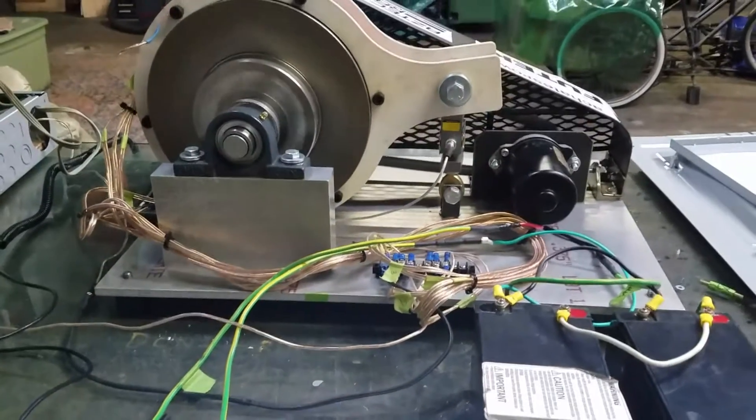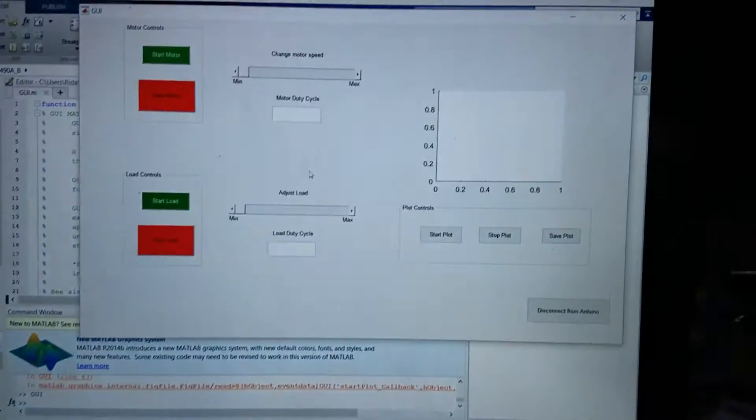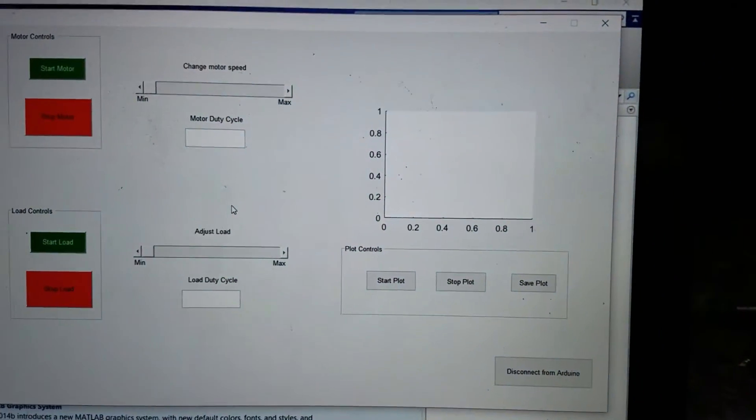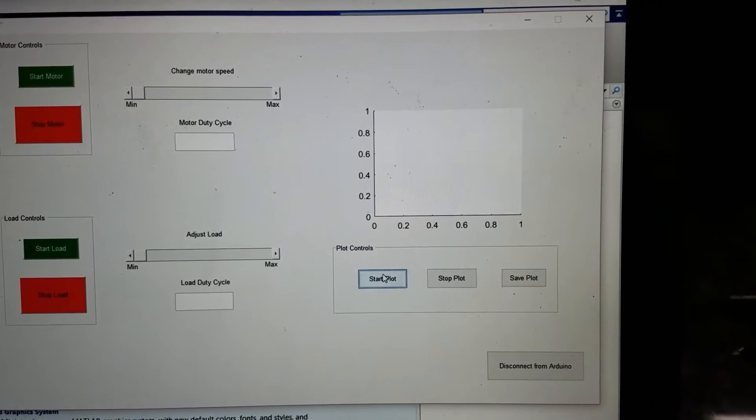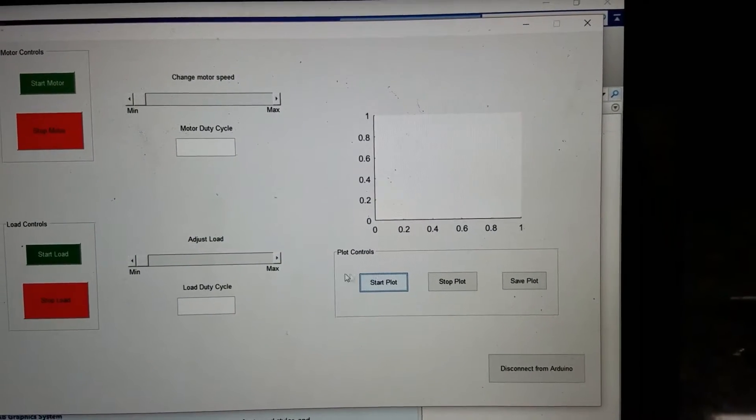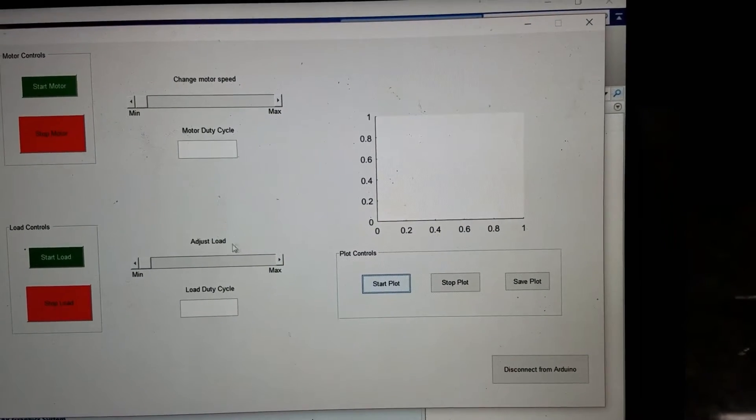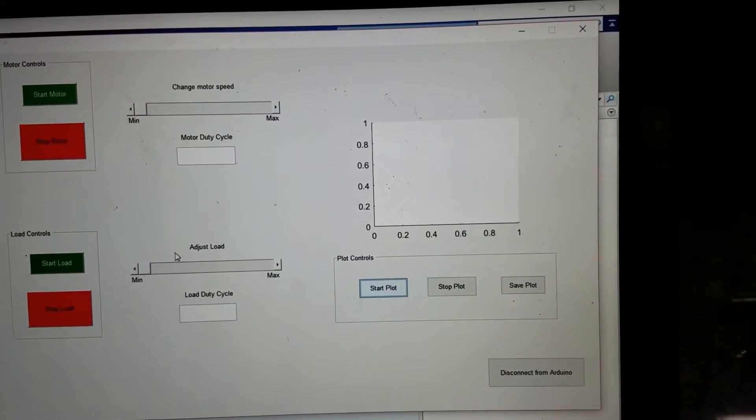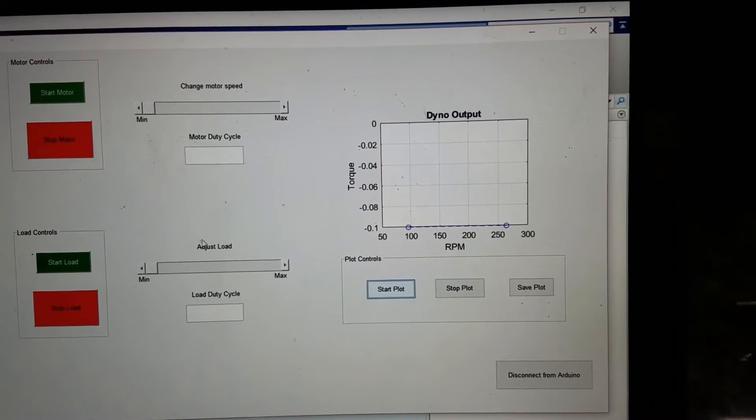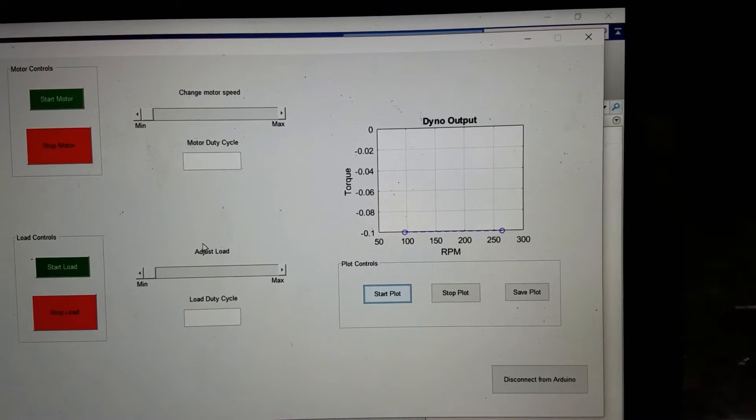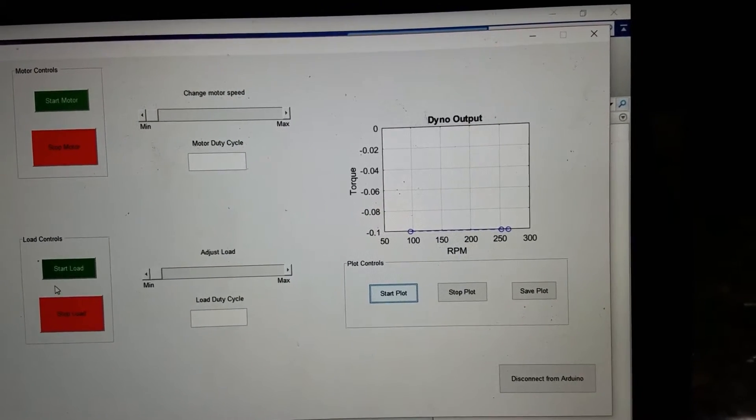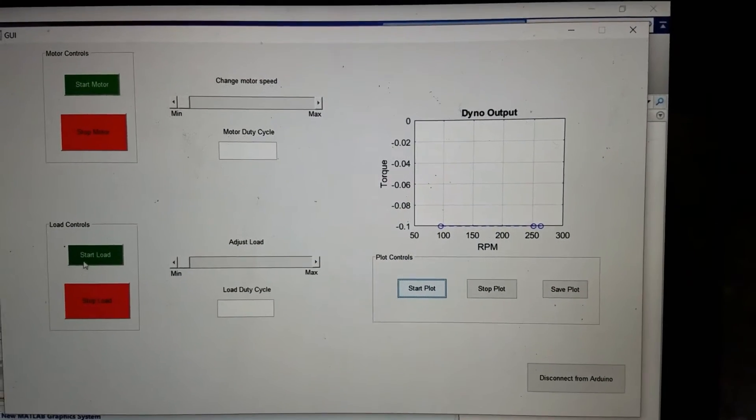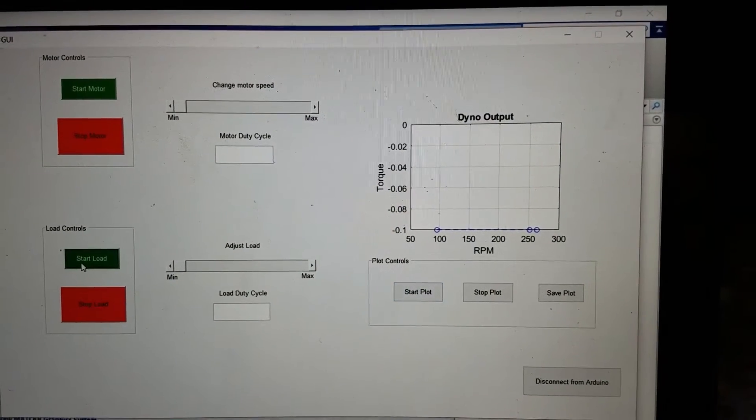We've got the motor running at full speed. We can turn on our plot and we're running at close to 250 RPM. We start at the load.